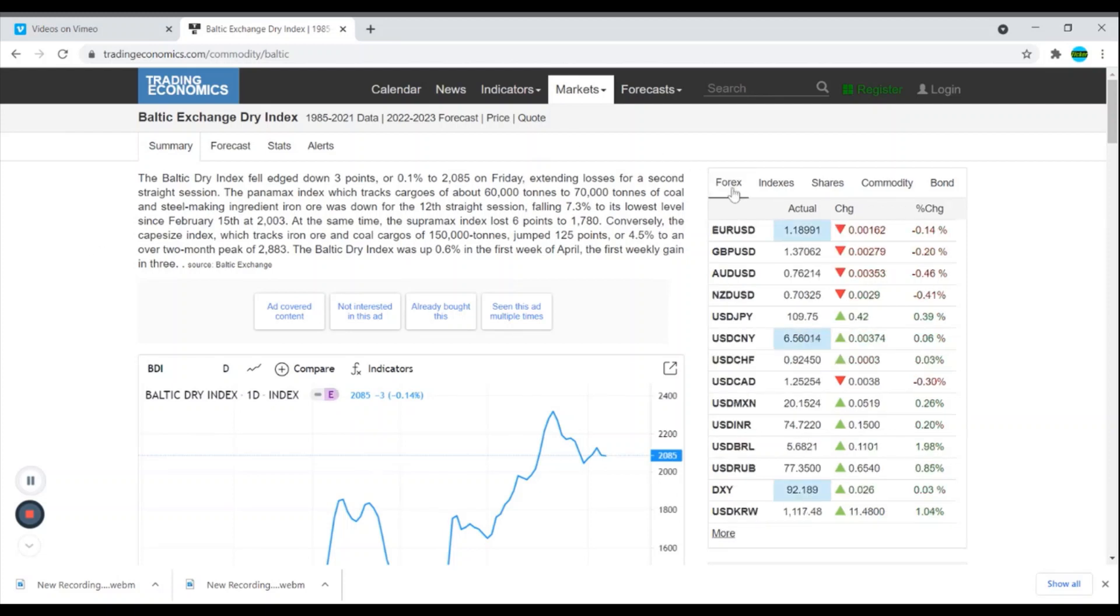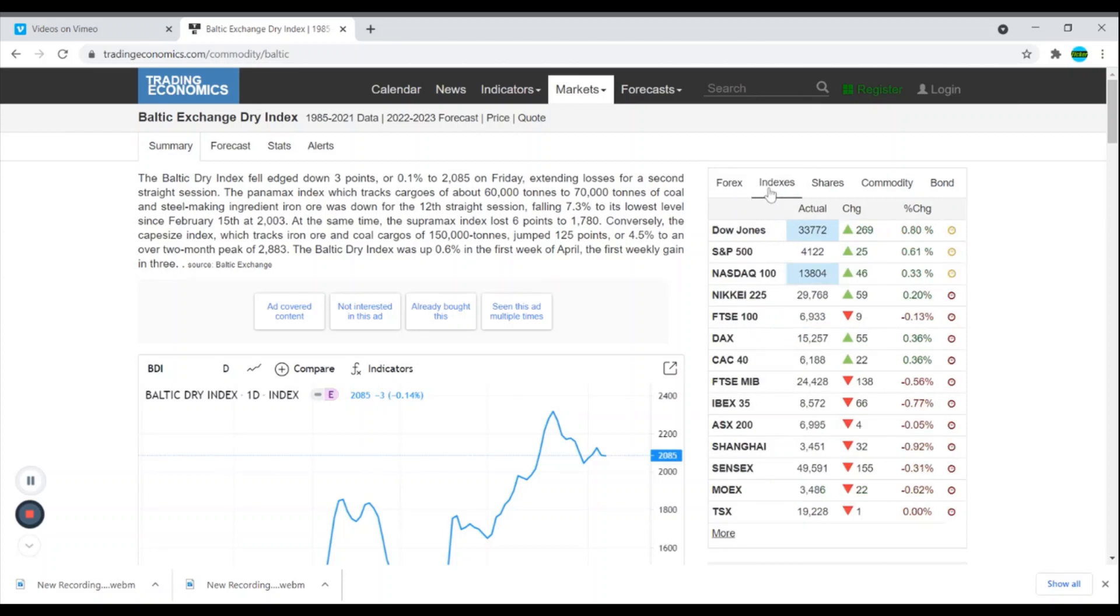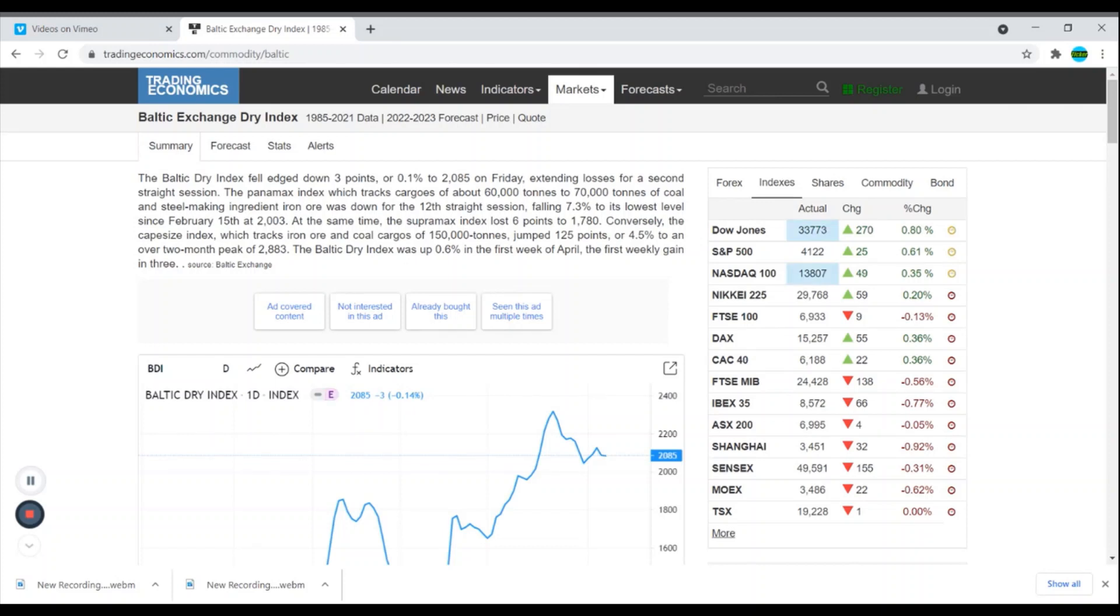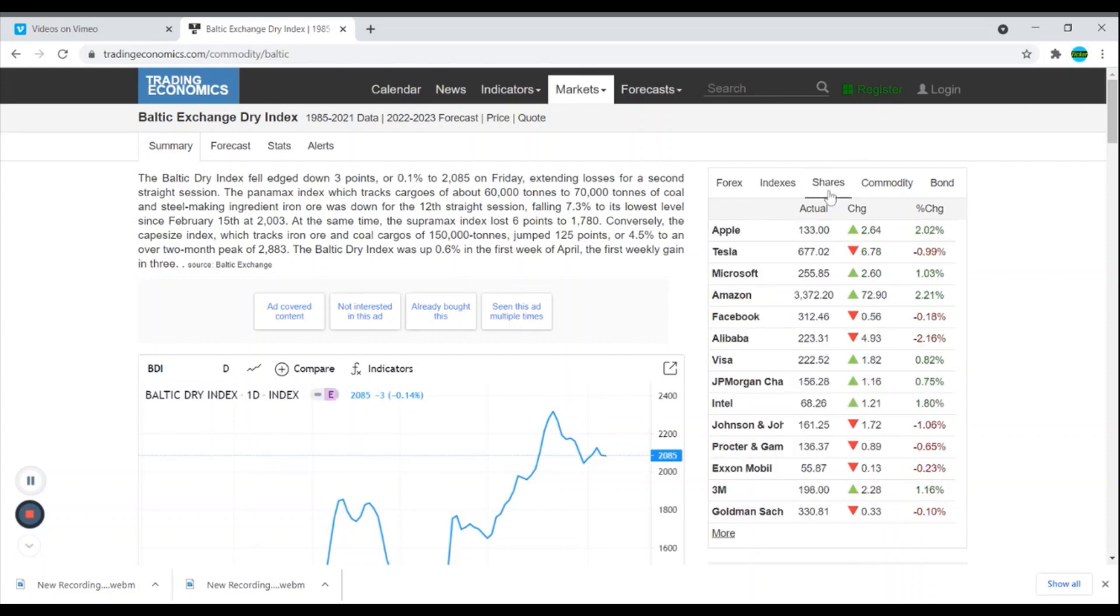Also if you look, you can look at the indexes - you've got the Dow Jones that was up 0.80%, the S&P 500 0.61%, and the Nasdaq 100 which was 0.36%. That allows another opportunity, another site that you can check out not only for this stock but also many others.